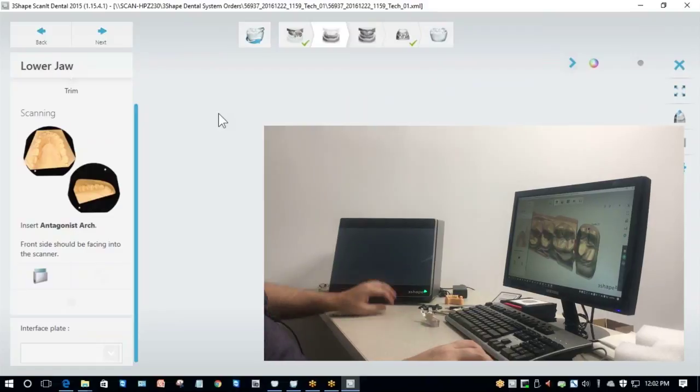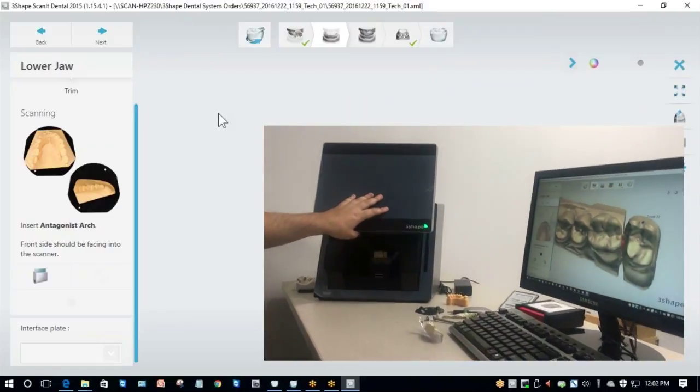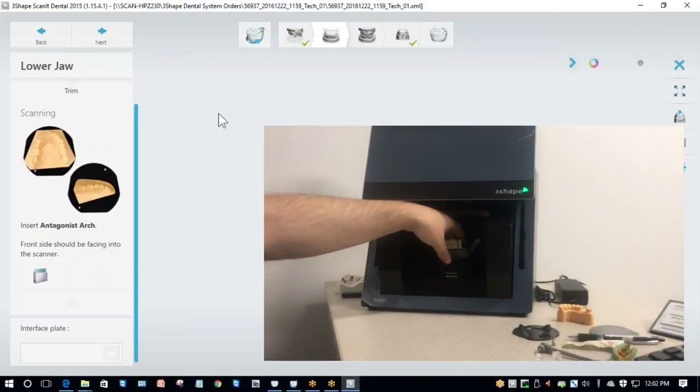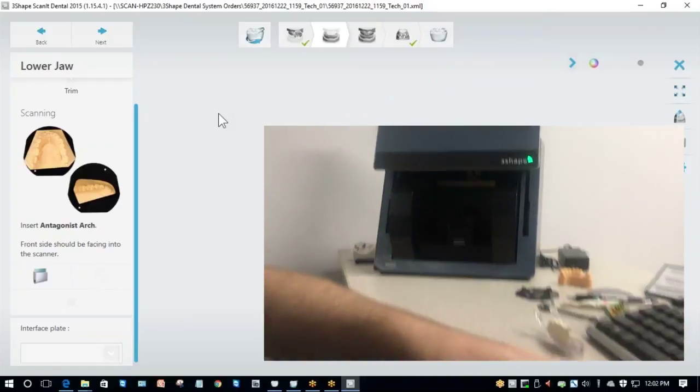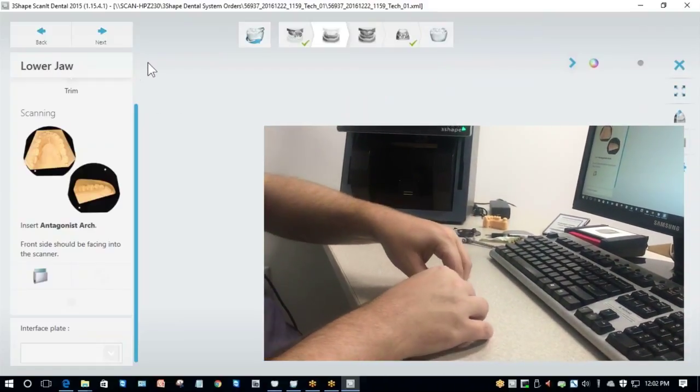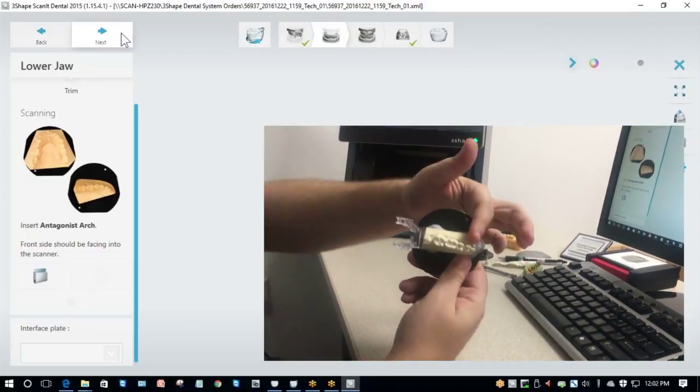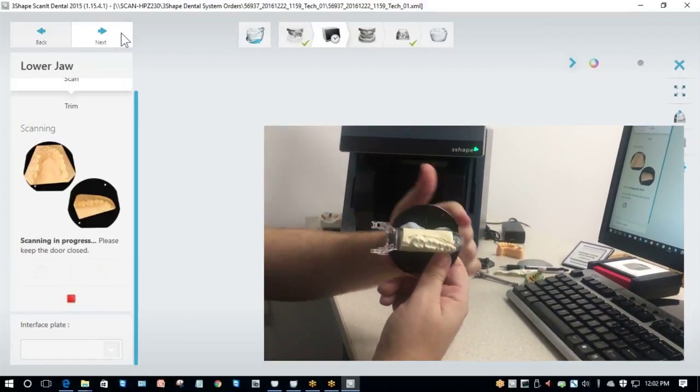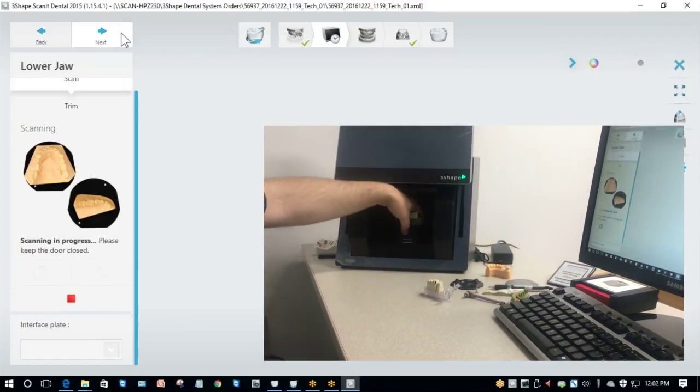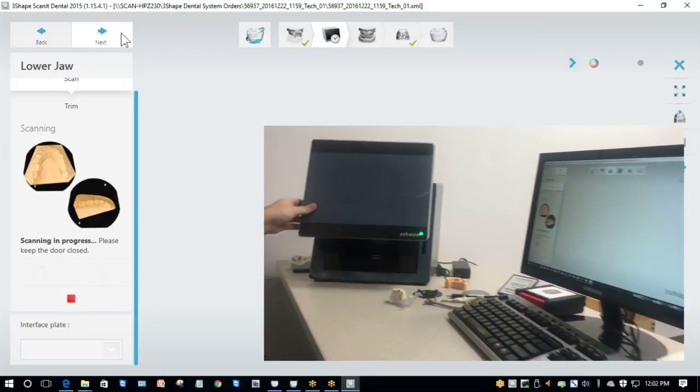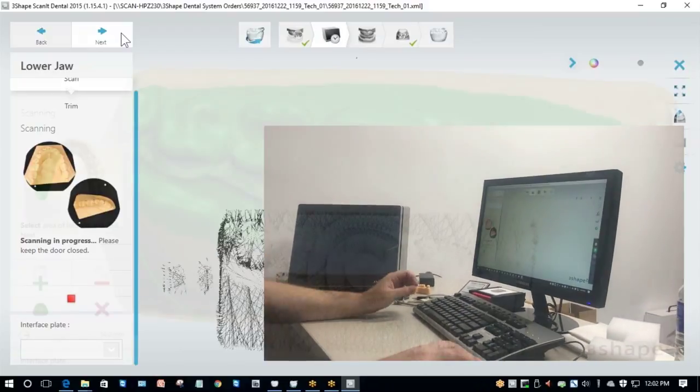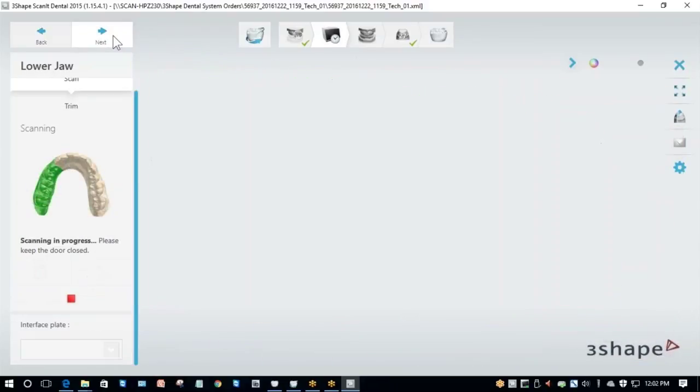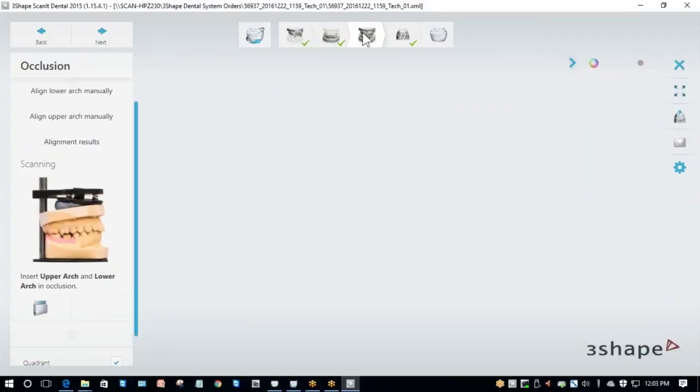Now I need to put my antagonist arch on the model. Again, make sure you're putting it buccal side to the round side of the plate, lingual side to the flat side. Once I've got it in the scanner, I close the door, click Next, and it does another preview scan. Once it's done with the preview scan, I once again highlight the area that I want to keep and hit Next. Now it's completed the final scan of my opposing model.